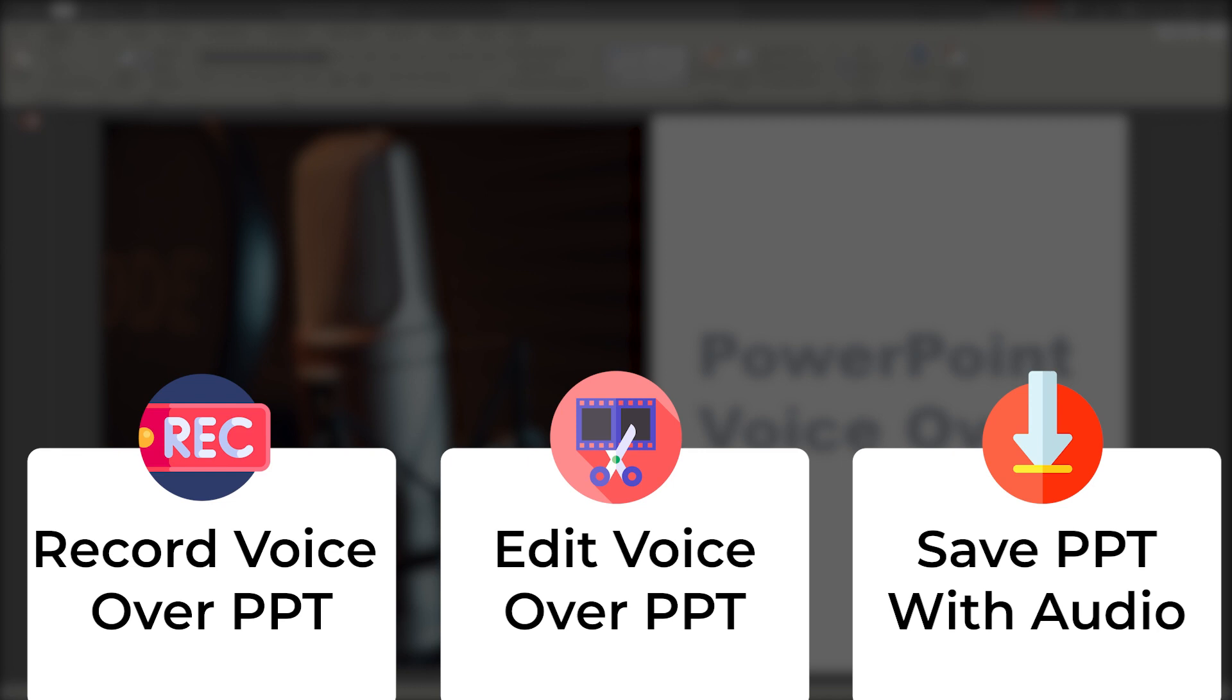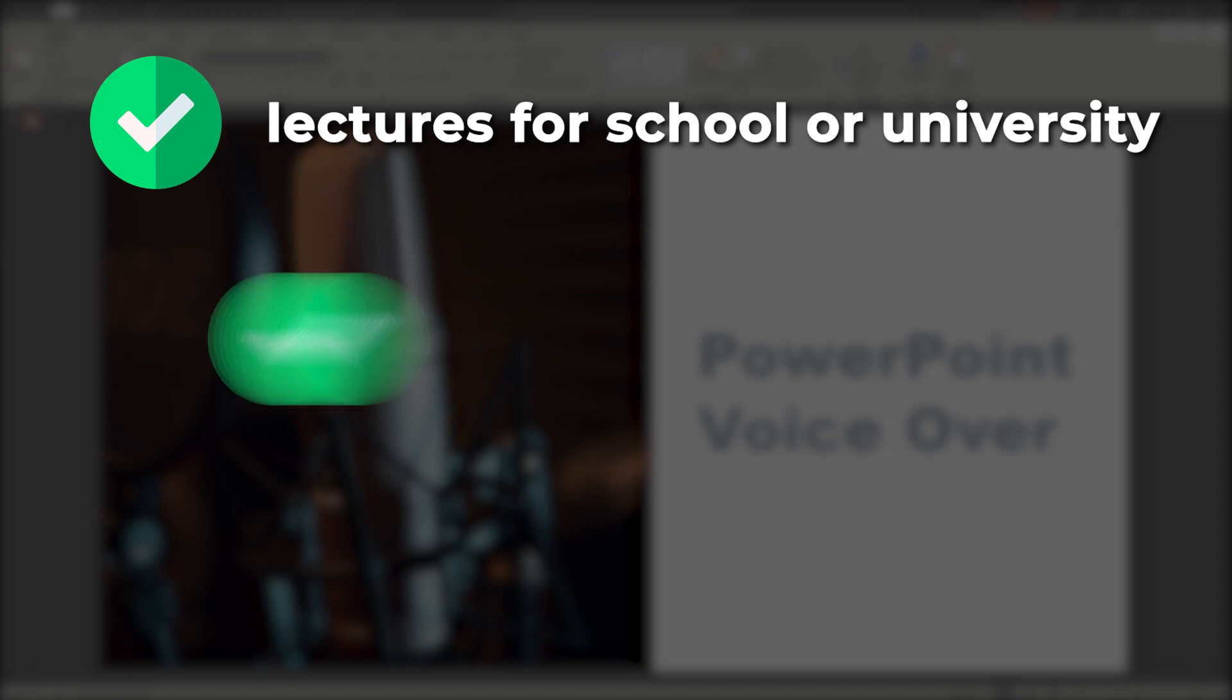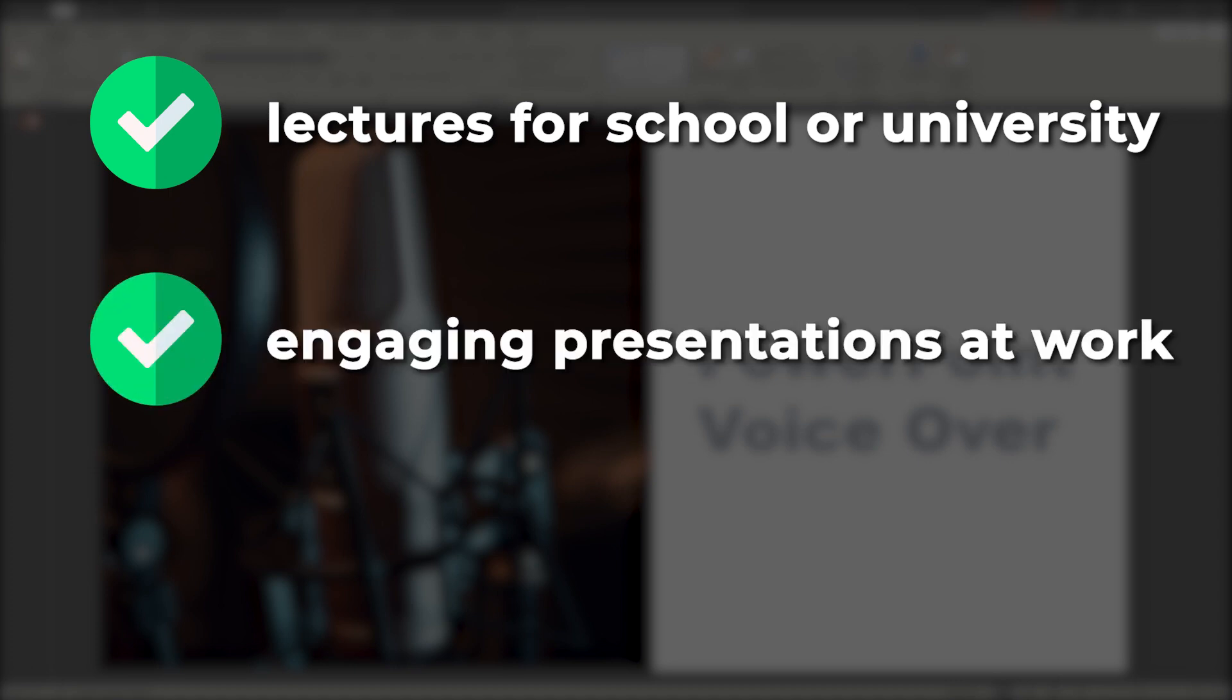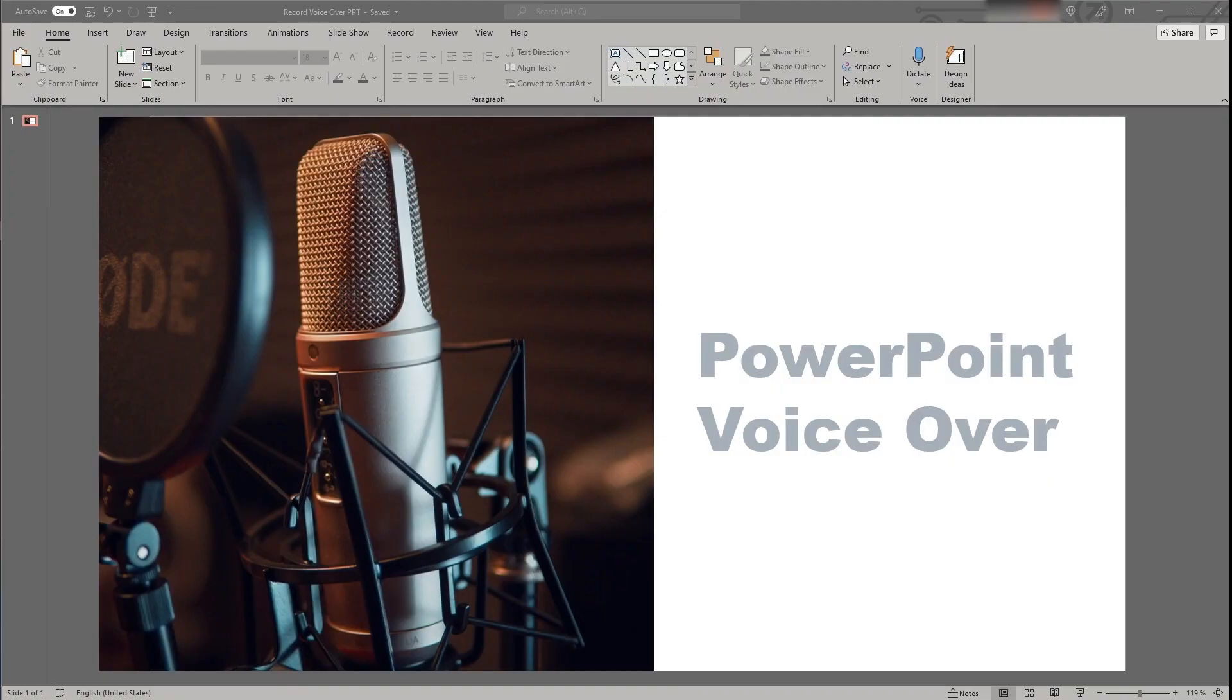I believe that's quite helpful nowadays either to record educational sessions for school or university, to create an engaging presentation at work that can be shared with colleagues, or to record holiday or Christmas greetings that can be sent to your loved ones.